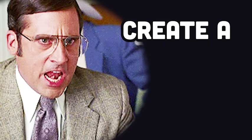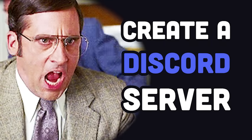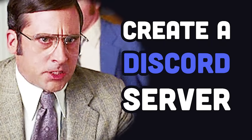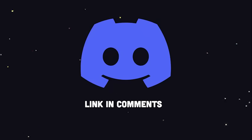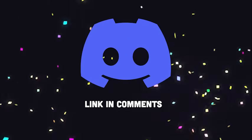For years now, people have been asking me to create a Discord server. Well, I'm happy to inform you that today's the day the Fireship Discord server goes live.